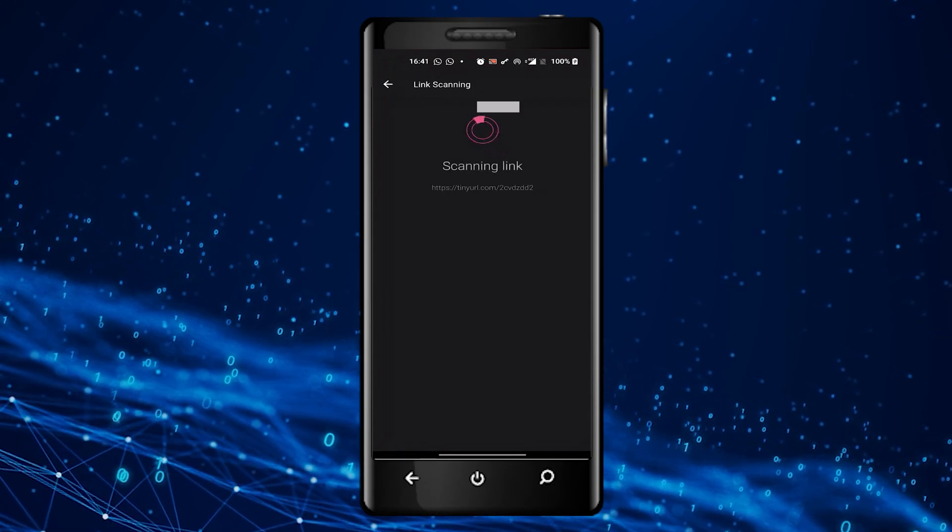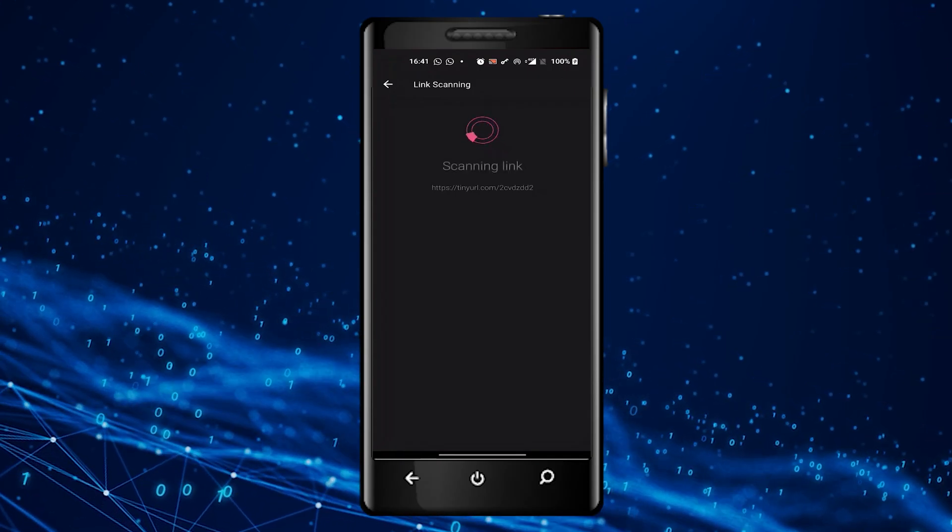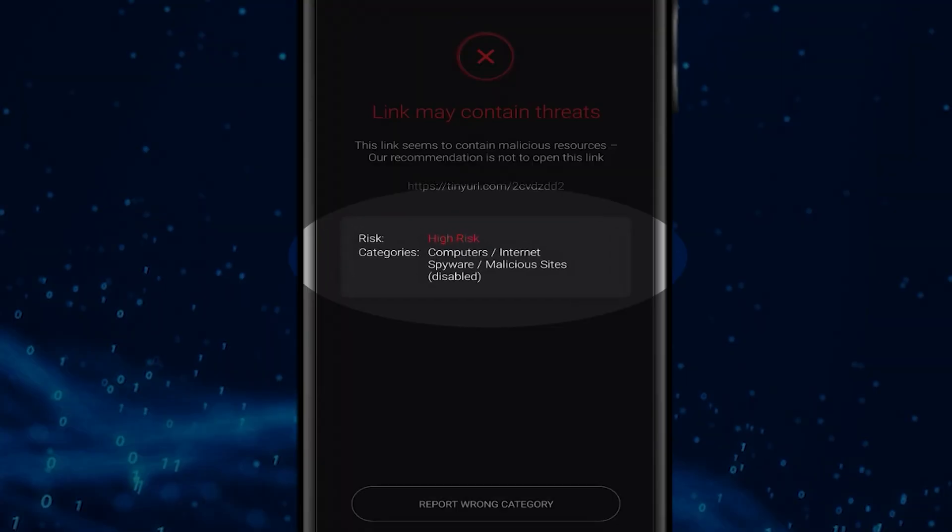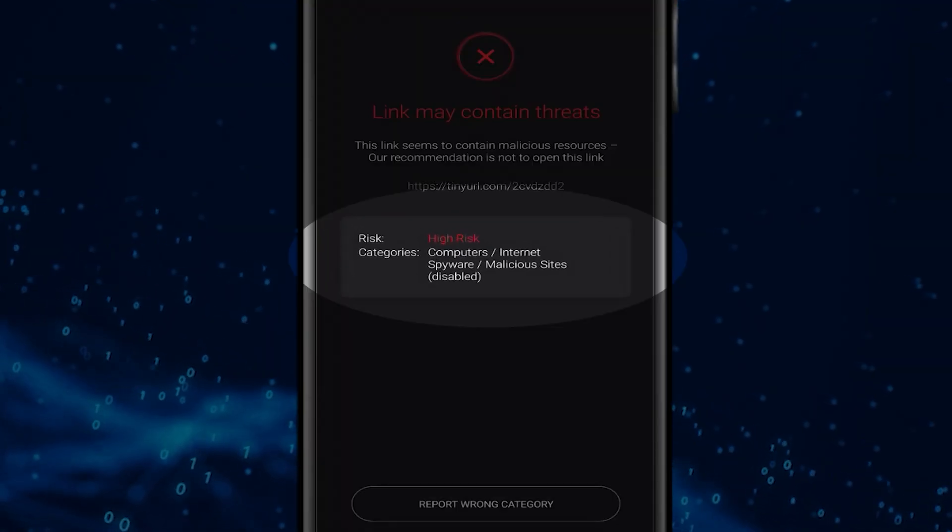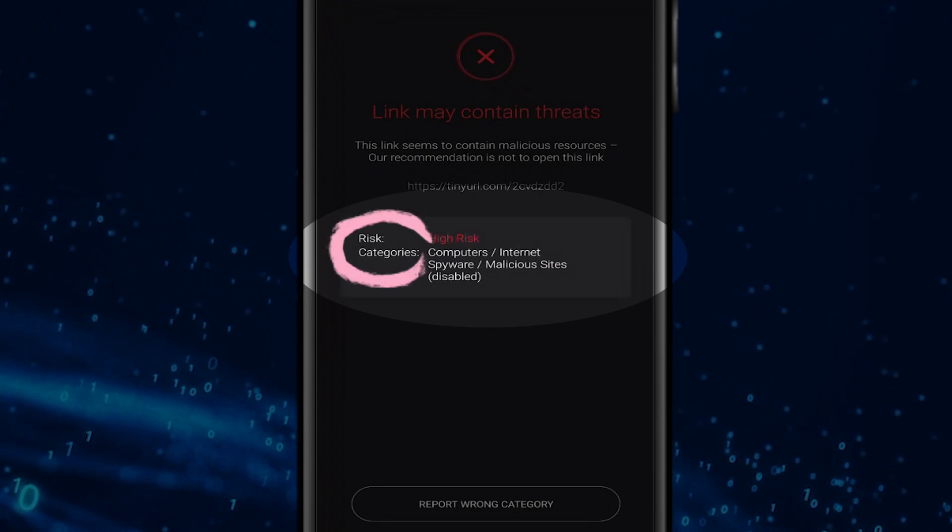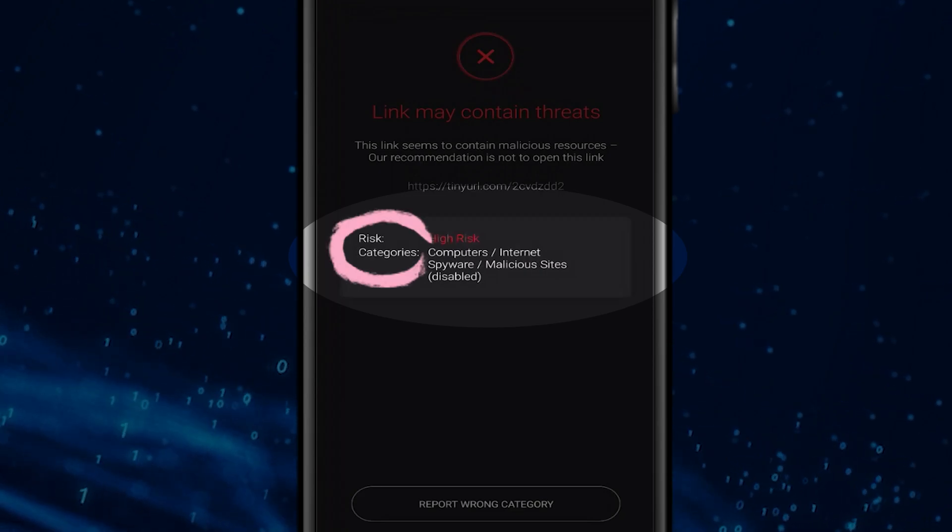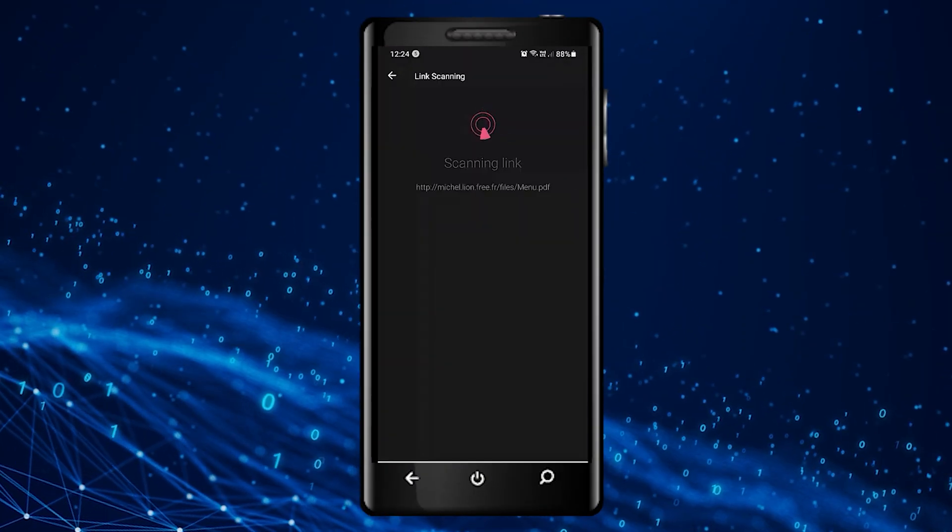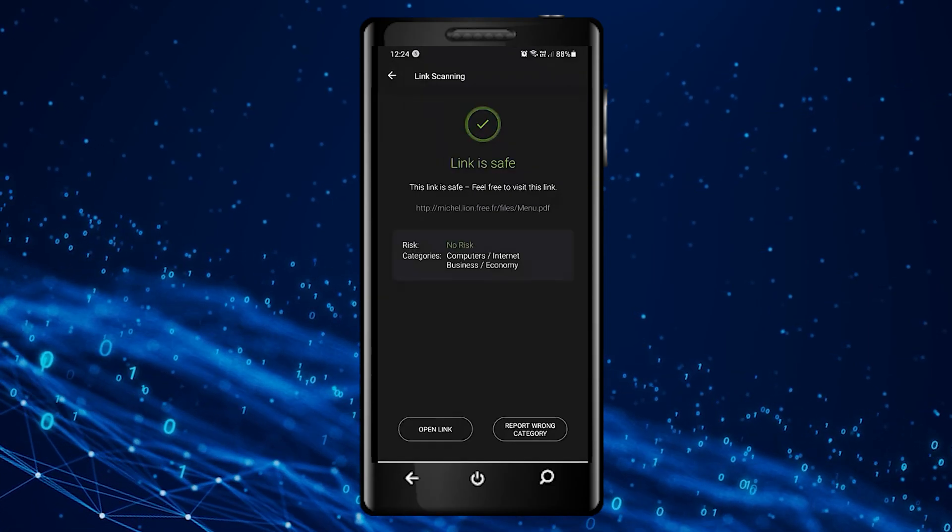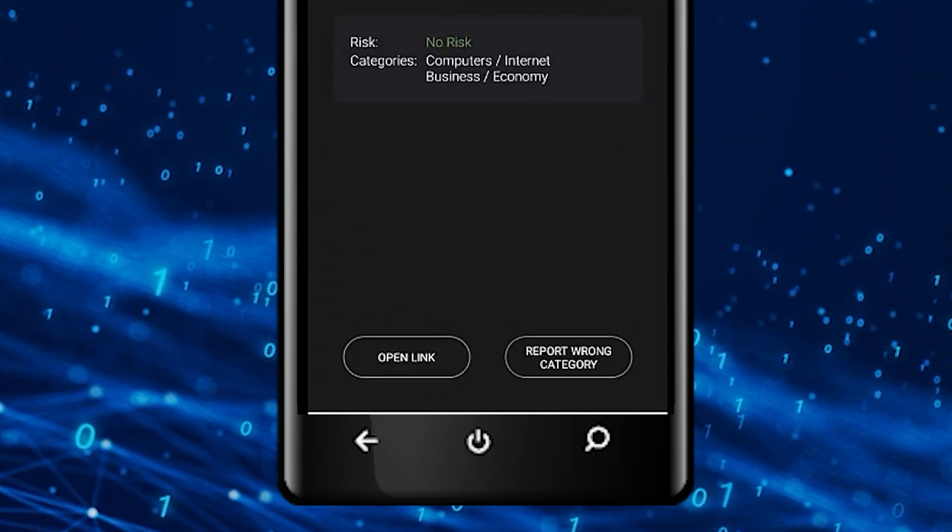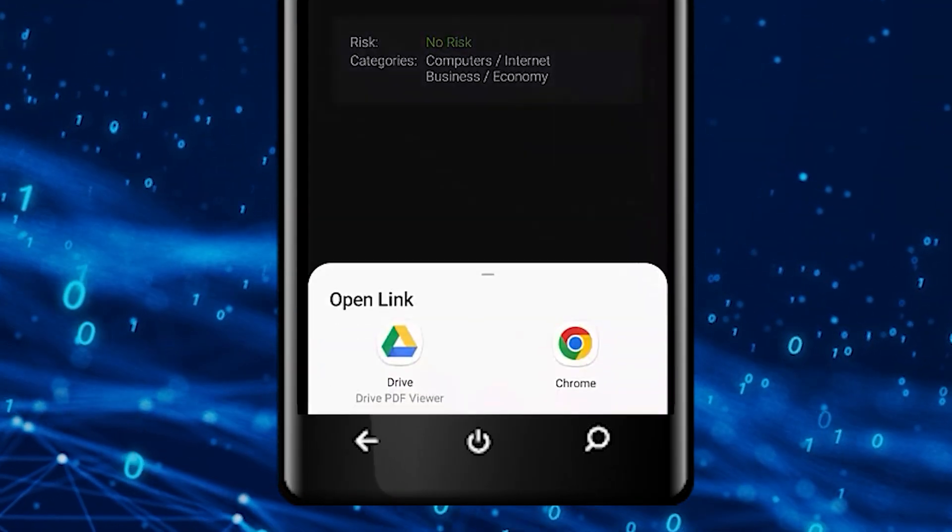If the QR code is malicious, the scan link report provides a detailed explanation of the site, its risk level and URL category types. If the link is safe, the user can open the site directly from the results page.